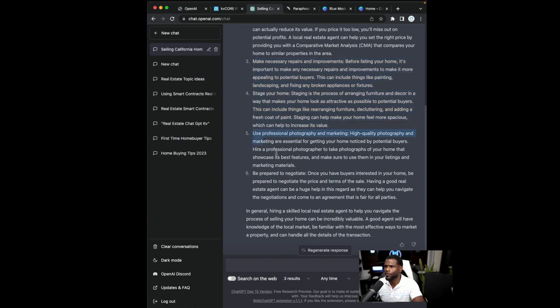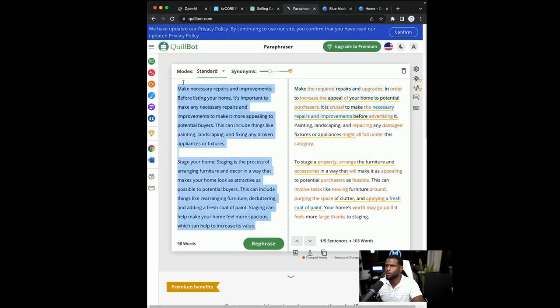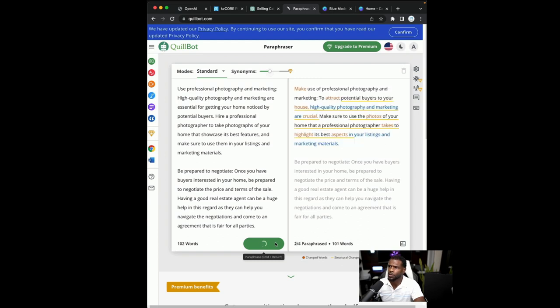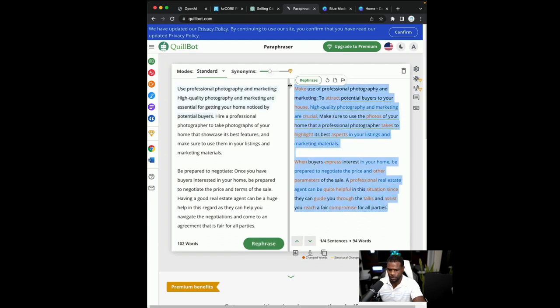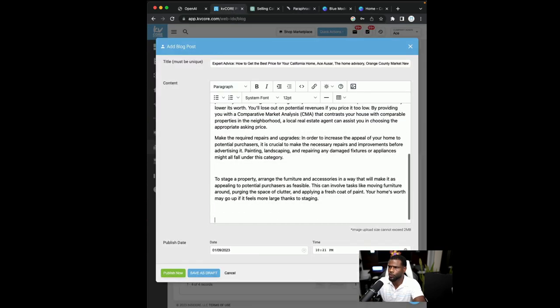So we're moving right along. Let's grab five and six and drop those into Quillbot. And this should, I think we have one more paragraph left.